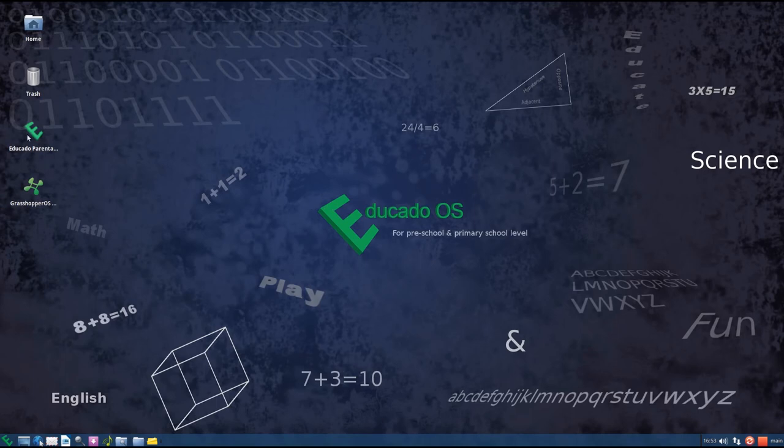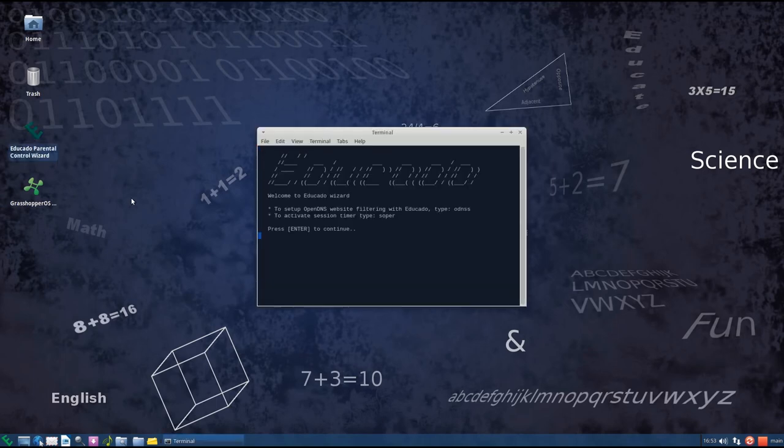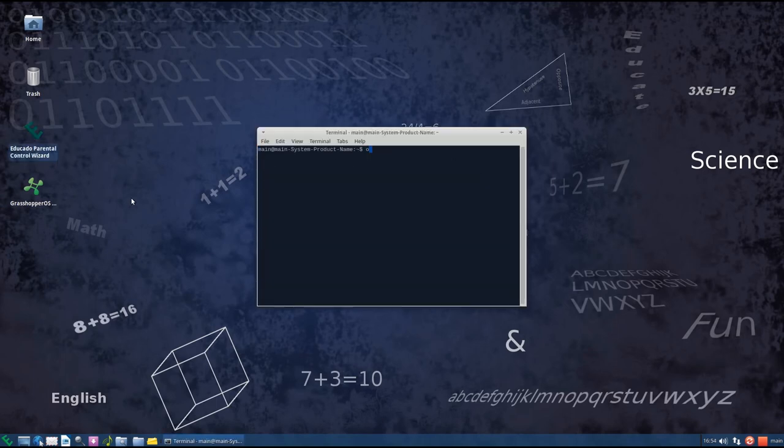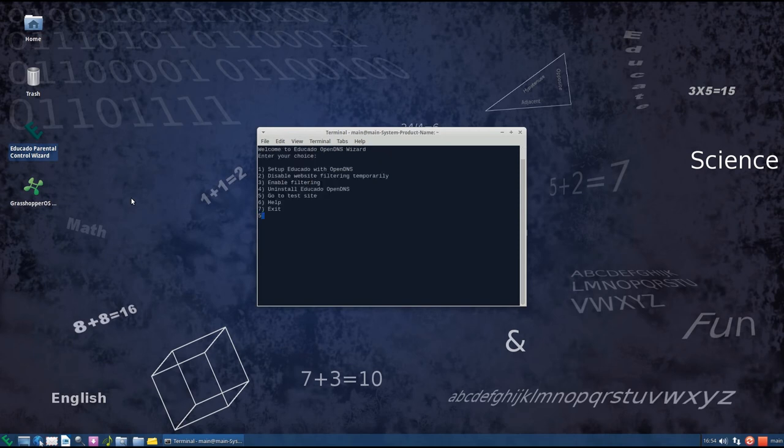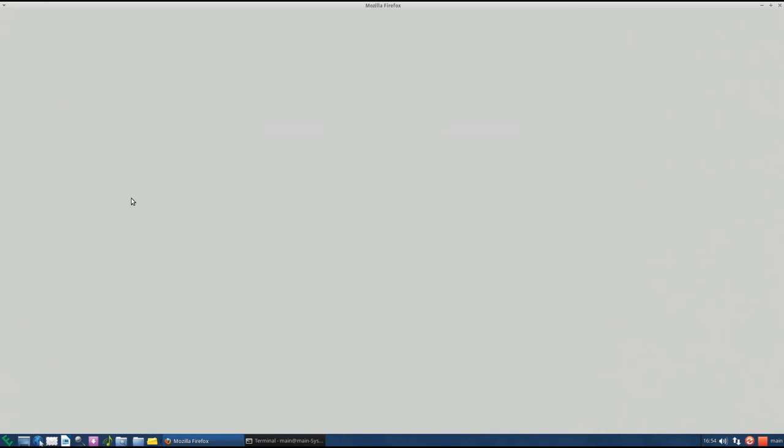Now I'm gonna show you a different way to do that. You just go to the wizard and press on 5, enter. And it takes you to the test site. And that's it. Hope you enjoyed the video. Thank you for viewing.